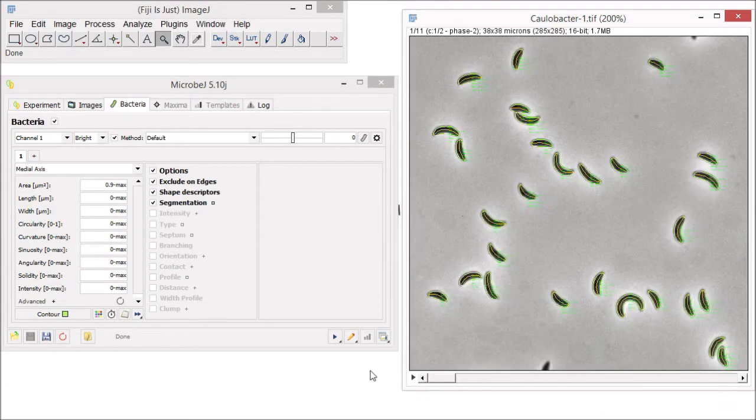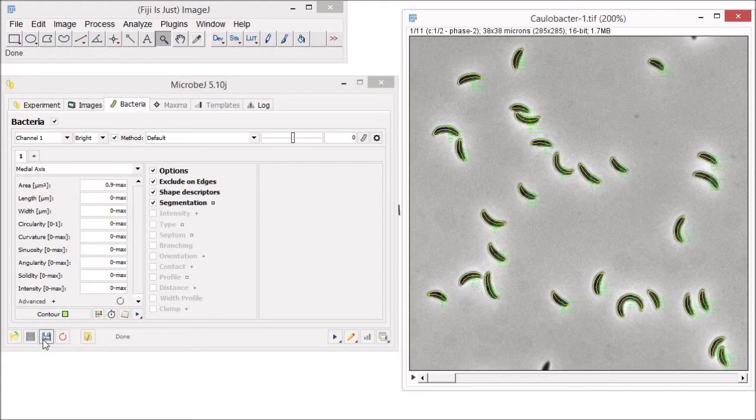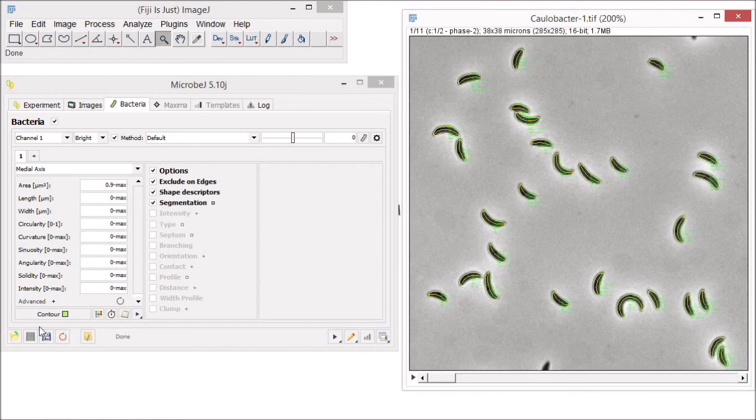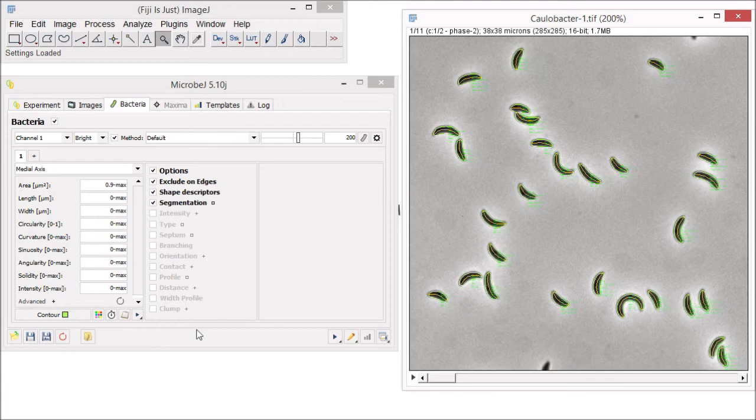If you will be analyzing images of similar types of bacteria in the future, it might be useful to reuse these settings. To do that, you want to save these settings into a file. At any time, you can save these settings as an XML file by clicking on the Save As button. You can also load existing settings by clicking on the Open button or simply drag and drop the file on the MicrobJ status bar. Note that you can also drag and drop images, templates, experiments, and result files here.